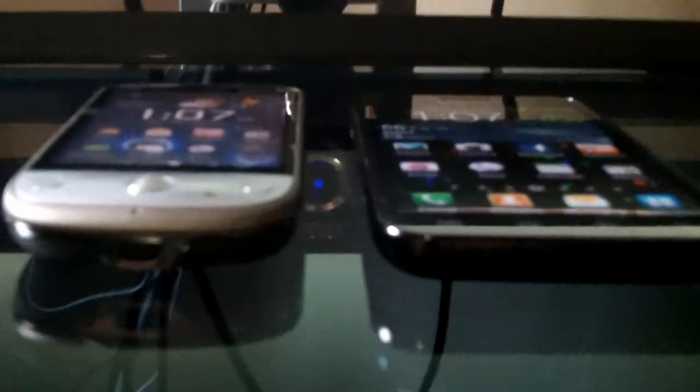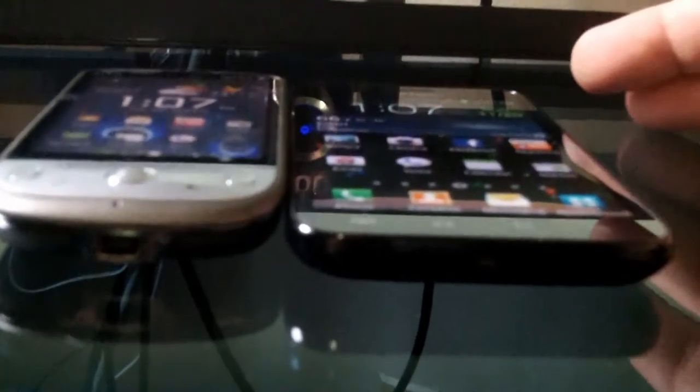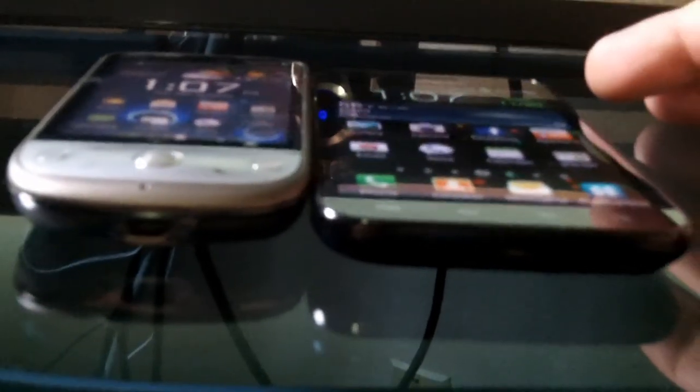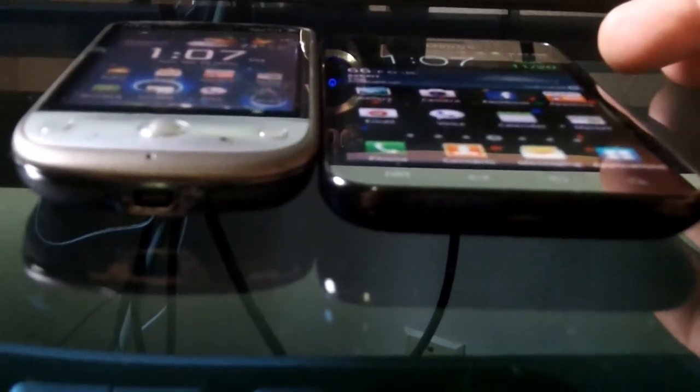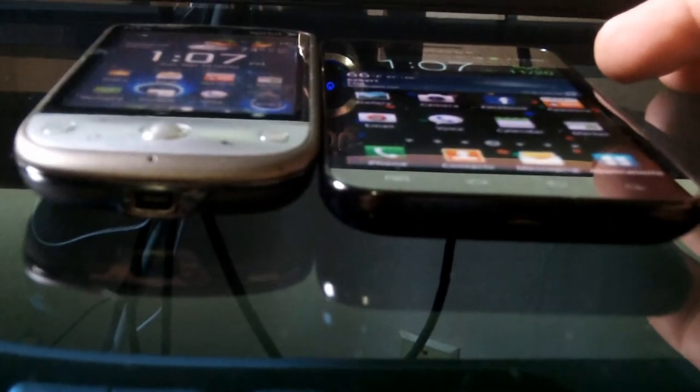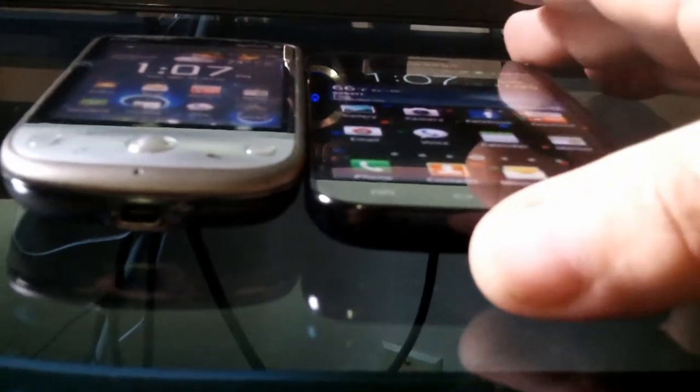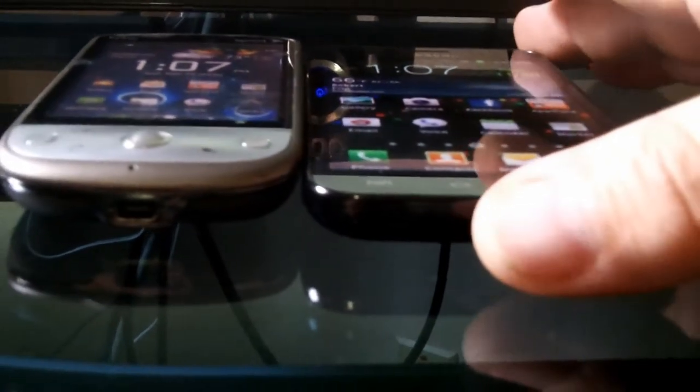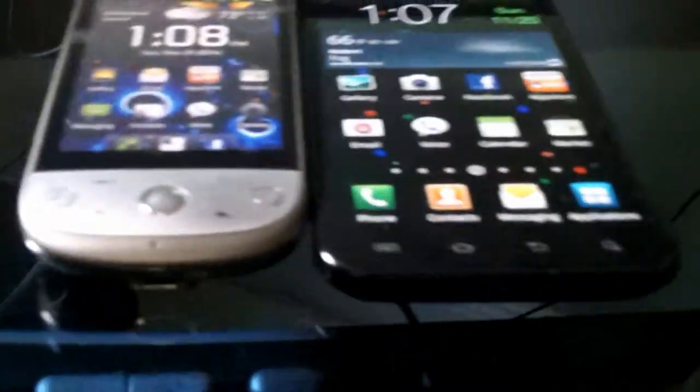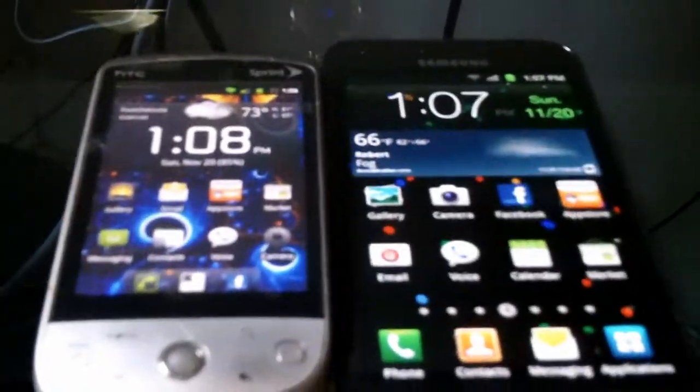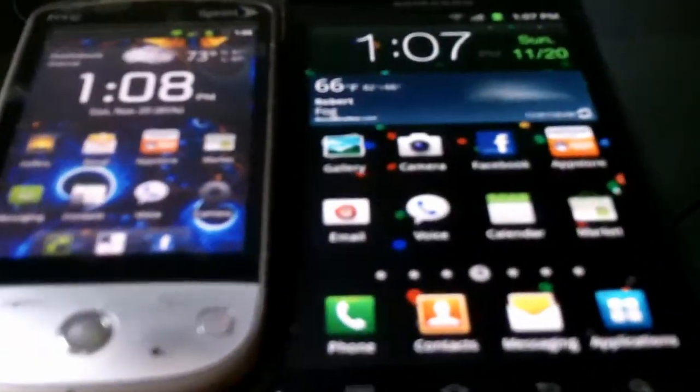All right, as far as thickness, we can see that the Galaxy is actually a lot thinner than the Hero. Also feels actually lighter, not to the point that I would say it feels cheap, but just to where it's actually lighter and easier to handle.